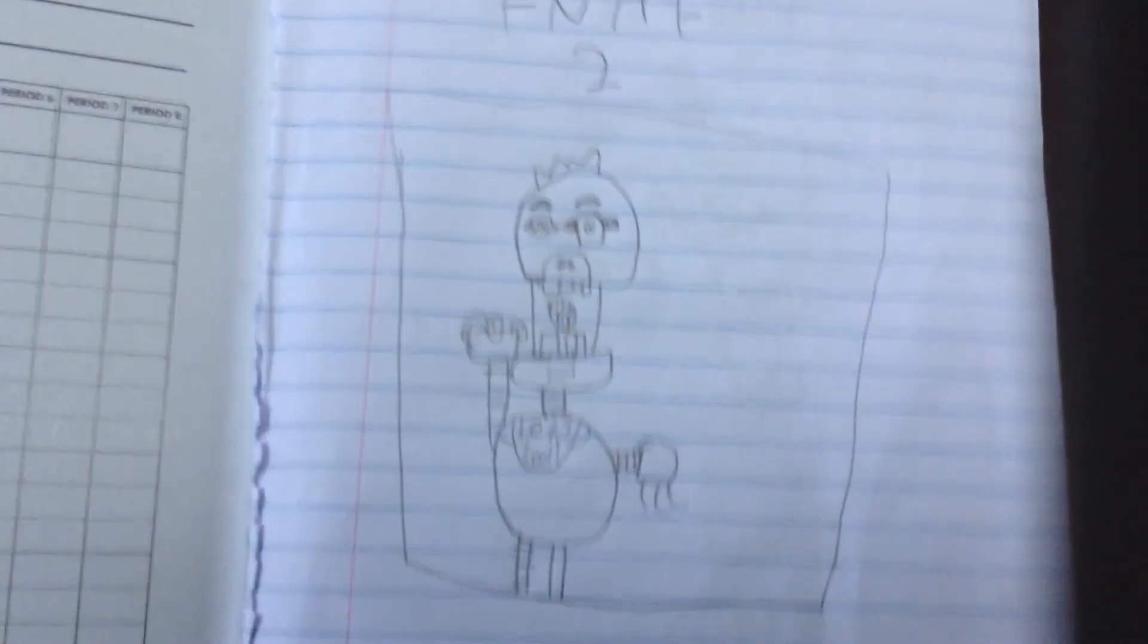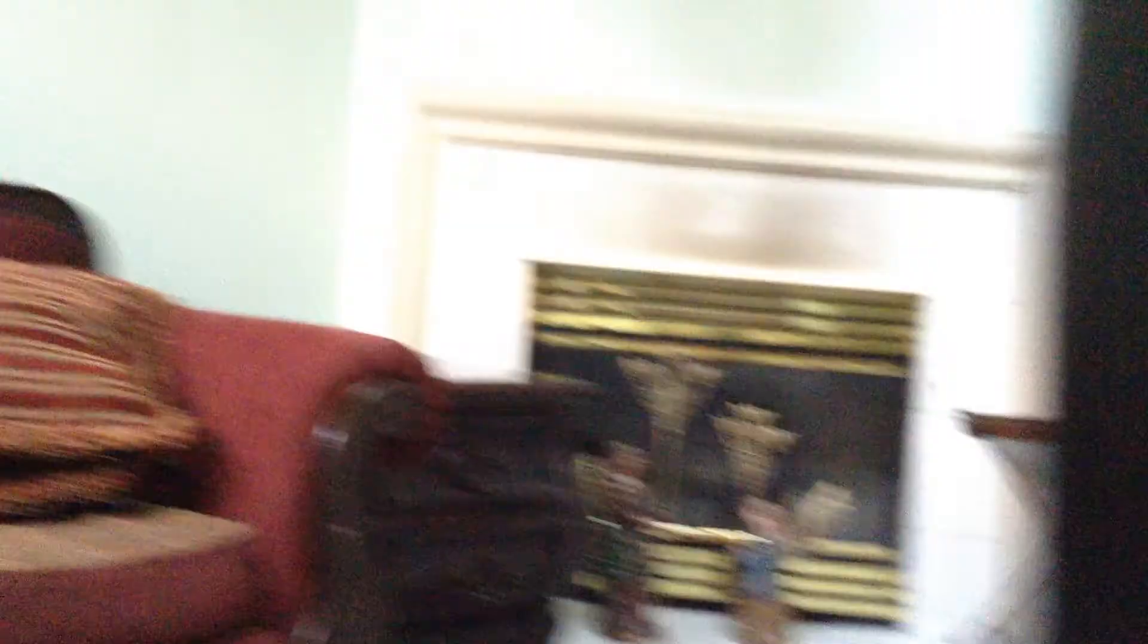We're going to make a new series called My Drawings. So let's first off dive in. Here's one of my drawings. This is Chica, my Five Nights at Freddy's Chica. Doesn't it look good? I don't know if it looks good or not.